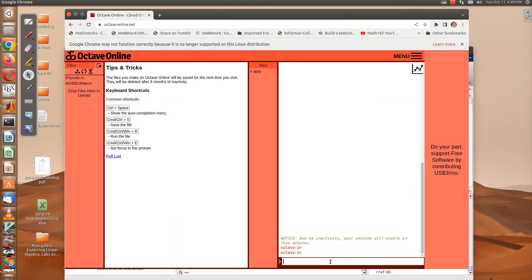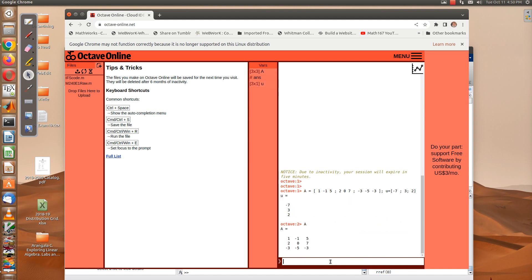Now let's do the same thing in Octave Online. To enter the matrix, type A equals, open square bracket, and enter row by row: 1, -1, 5 semicolon, 2, 0, 7 semicolon, -3, -5, -3, then close the square bracket. Then enter vector u as a column vector: -7, 3, 2 using semicolons.